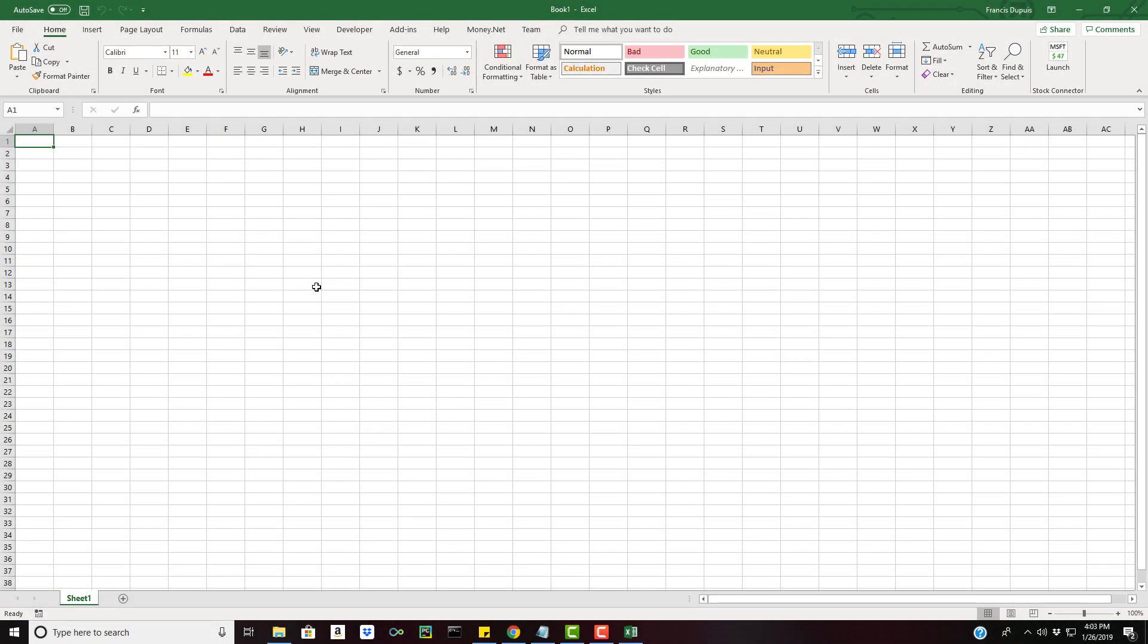What is going on everybody and welcome to this Python and Visual Basic tutorial video. We're going to be learning about how to run Python scripts and R scripts in Excel. I'm going to start with Python because Python is a little more popular than R nowadays.